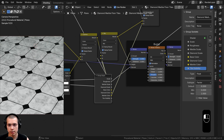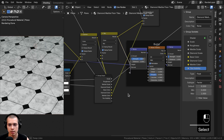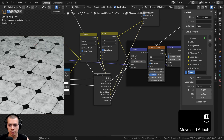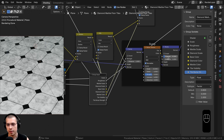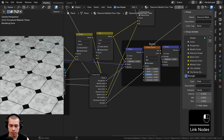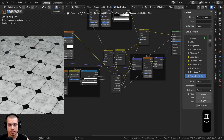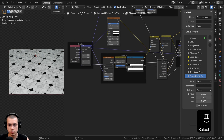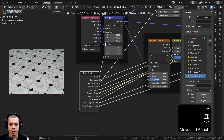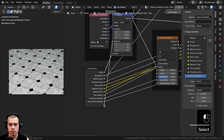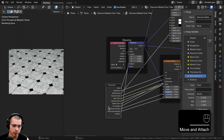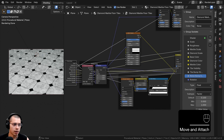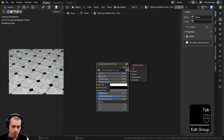Now I'll control the bump strengths. Drag the Group Input down and plug the first Bump node's Strength into an extra socket — rename it Tile Bump Strength. Plug the second Bump node's Strength into another socket — rename it Noise Bump Strength. Finally, to control rotation, drag the Group Input over to the Mapping node and plug the Rotation value into an extra socket to control the material's rotation.